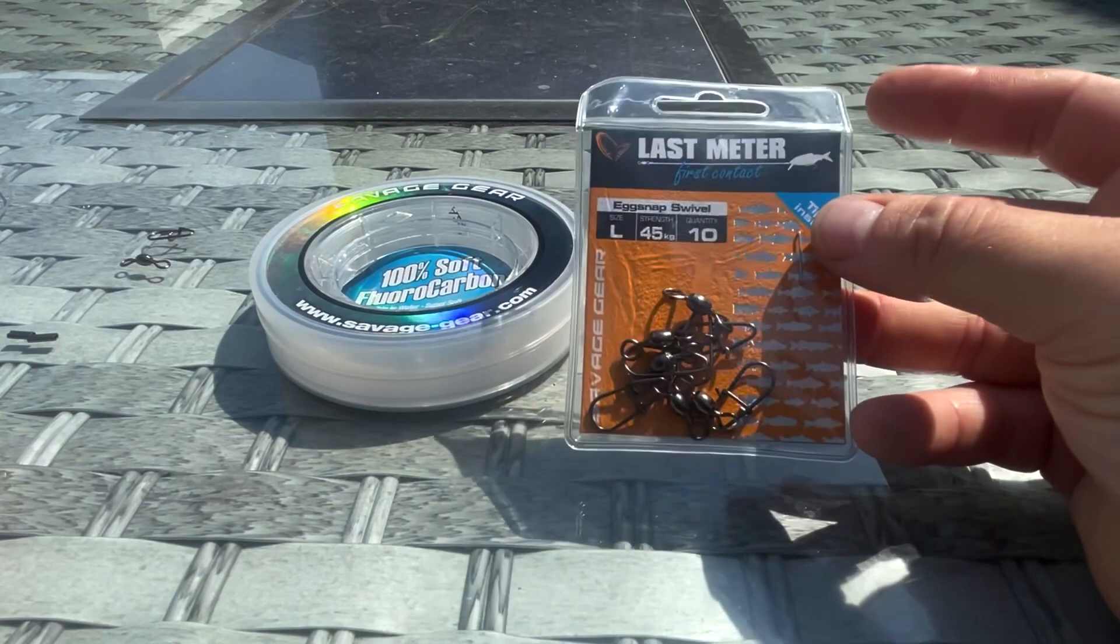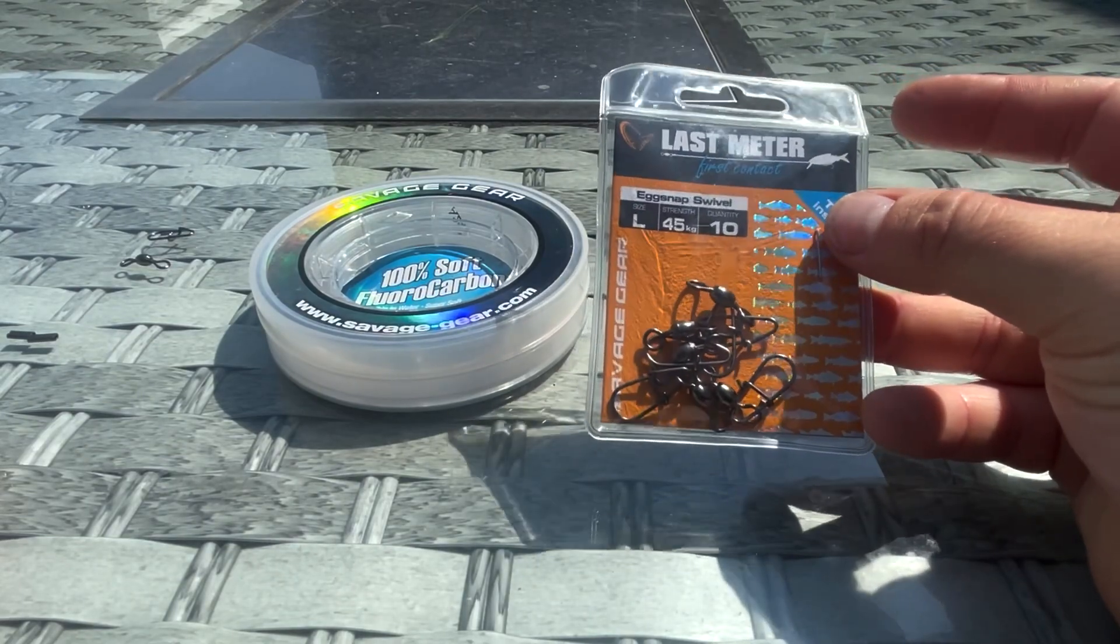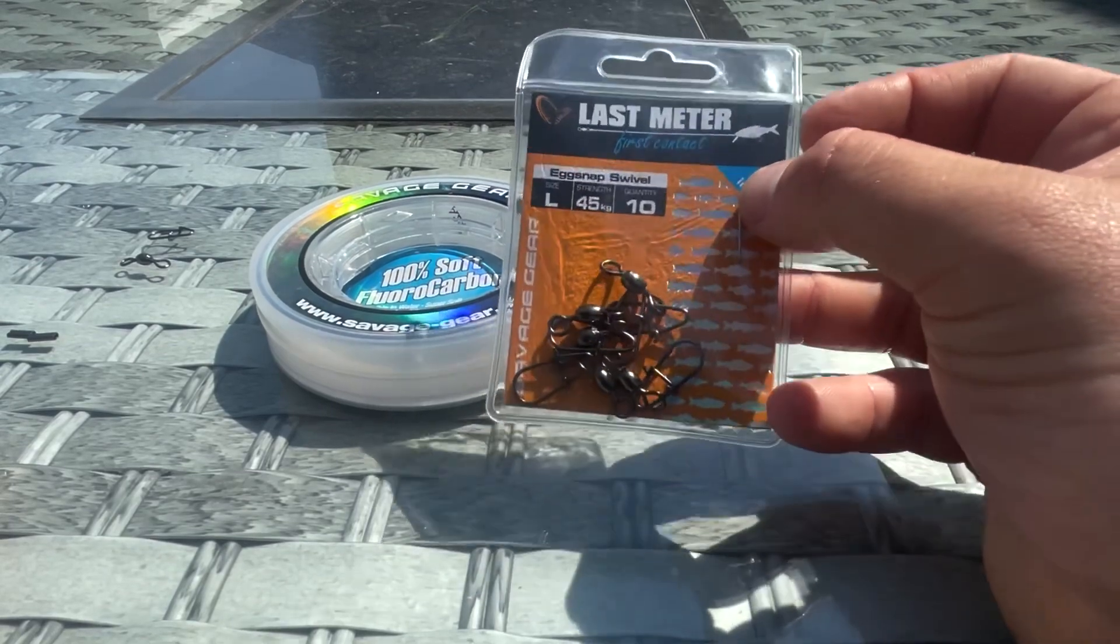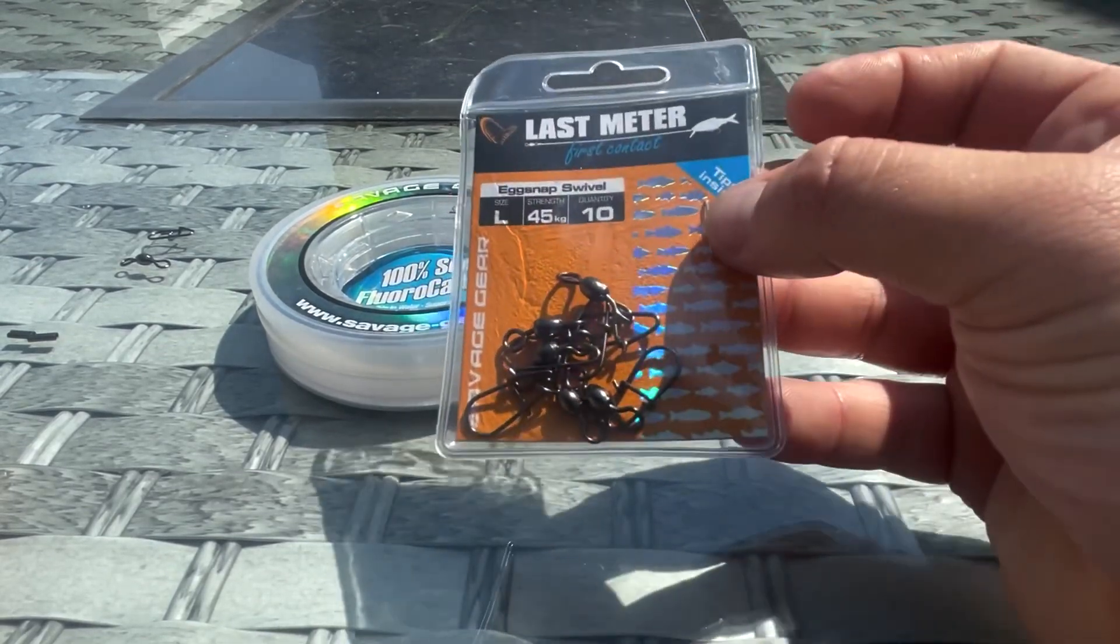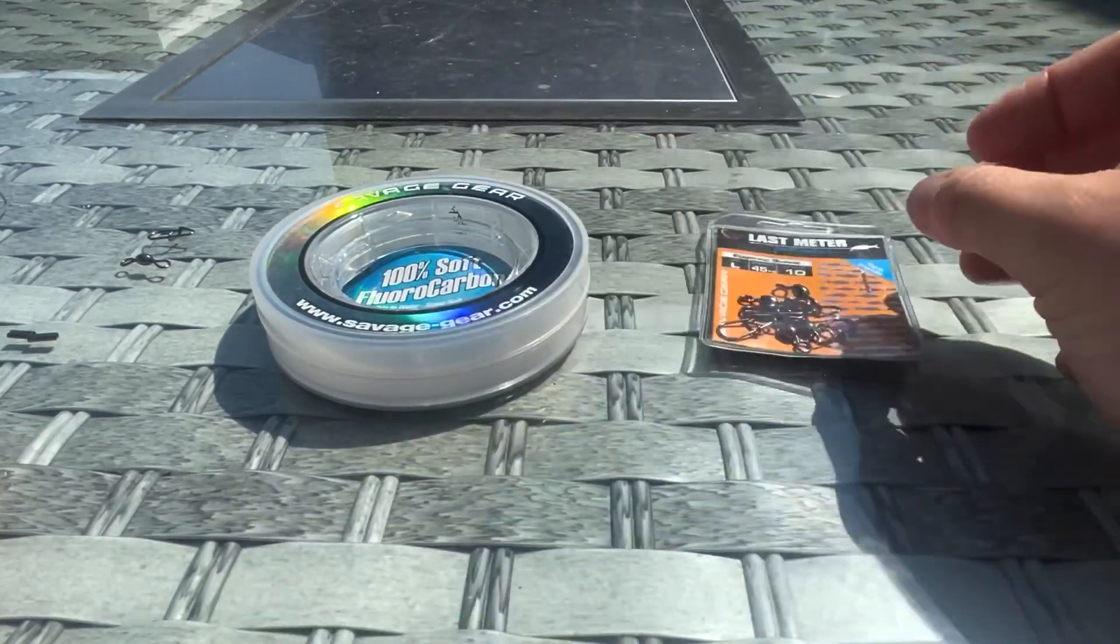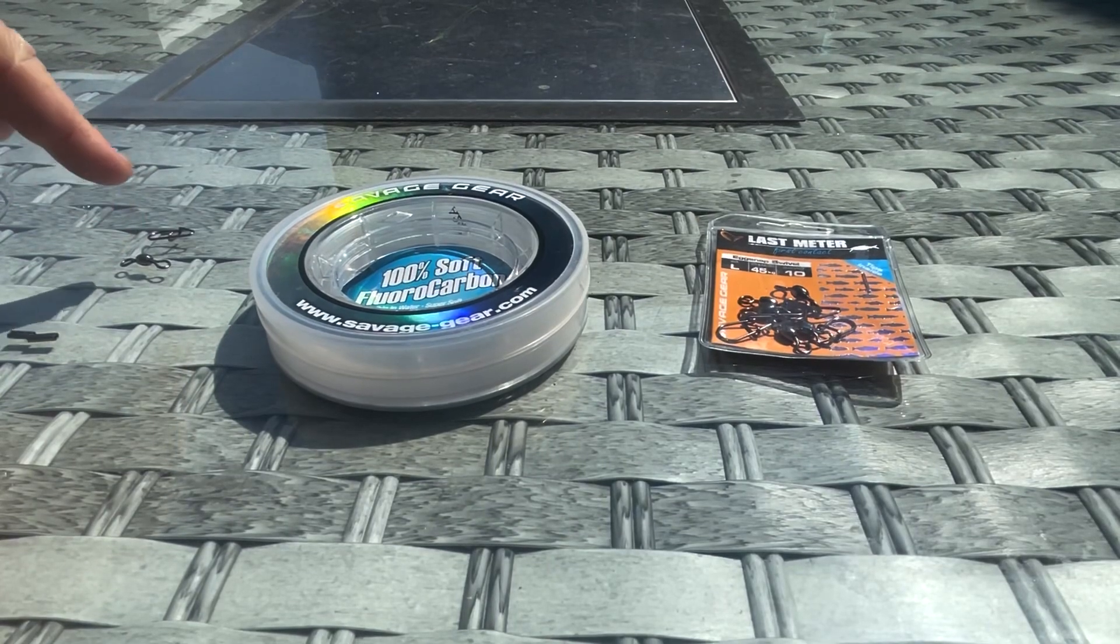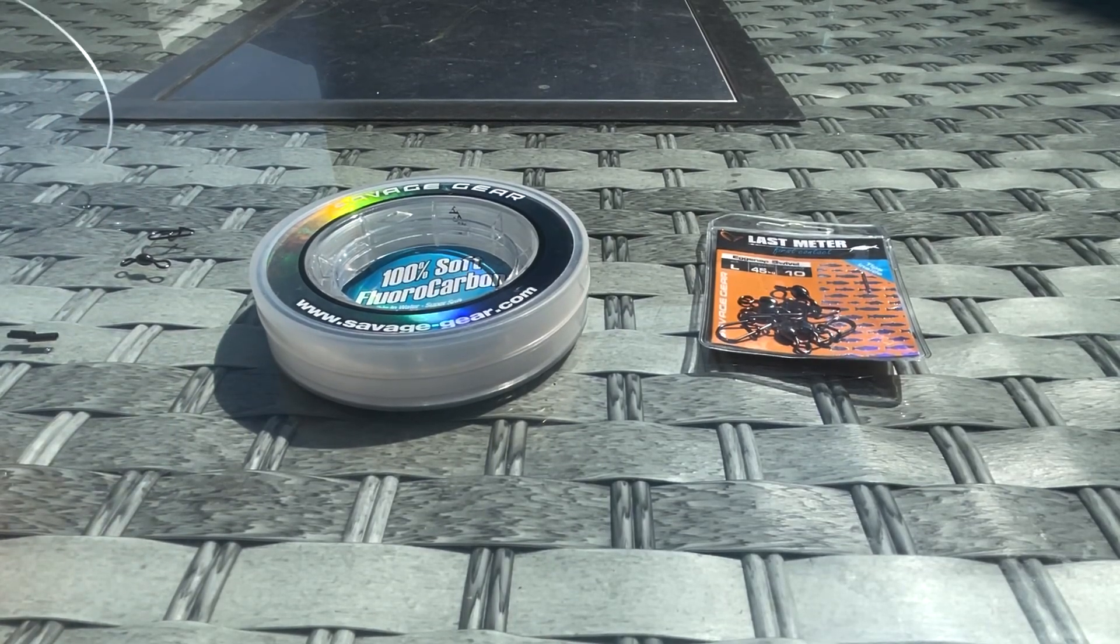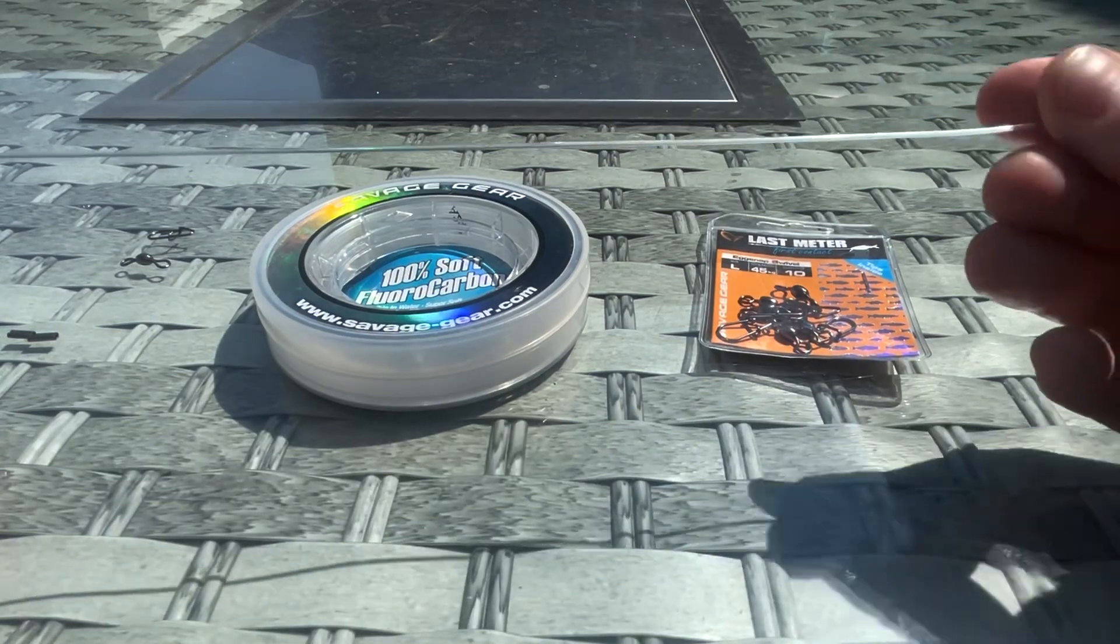Some egg snap swivels—you can buy just barrel swivels if you want and egg snaps separately, or you can buy the pack like that and divide them up into your two separate pieces.